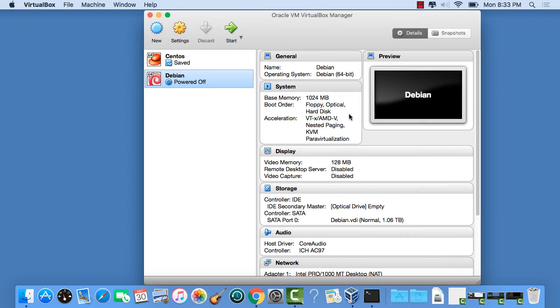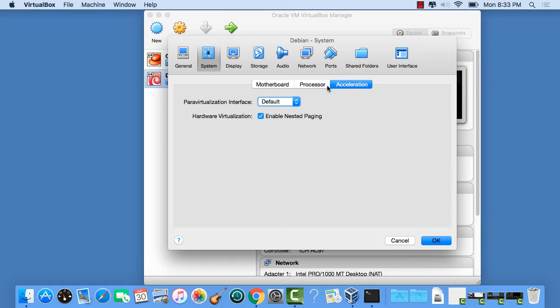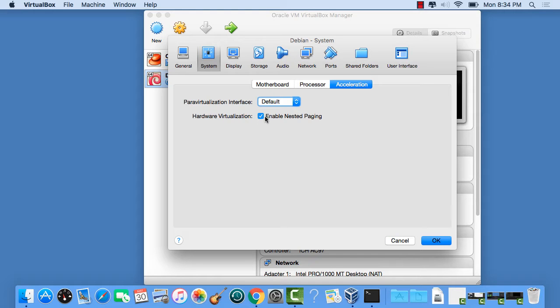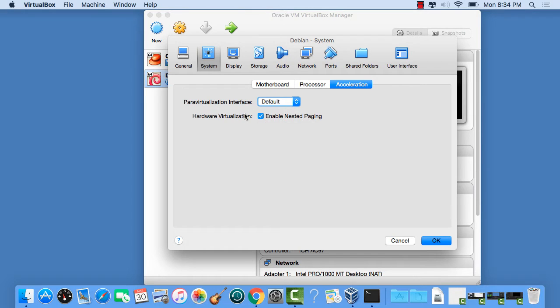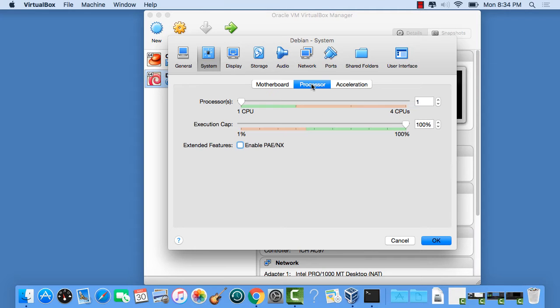And then click on System. There we're going to choose Acceleration. Just make sure this is set for a pair virtualization interface default, hardware virtualization on. The most important part is the hardware virtualization part. As far as this default, you can set that to go like you want. And the processor refine with a district picture.